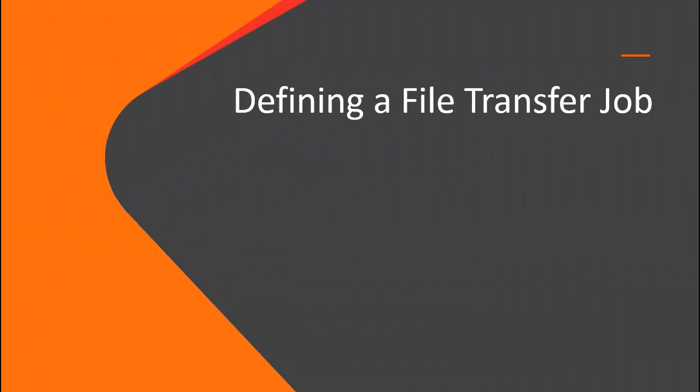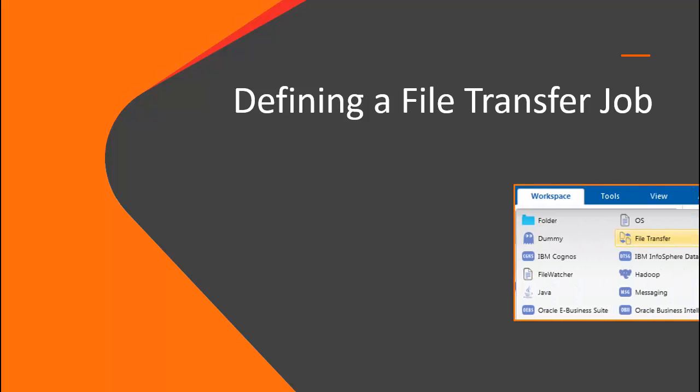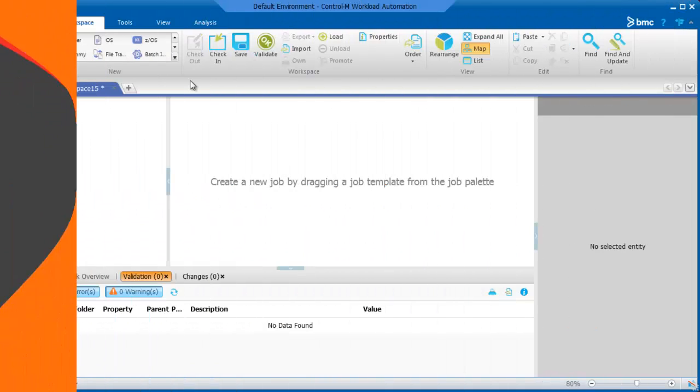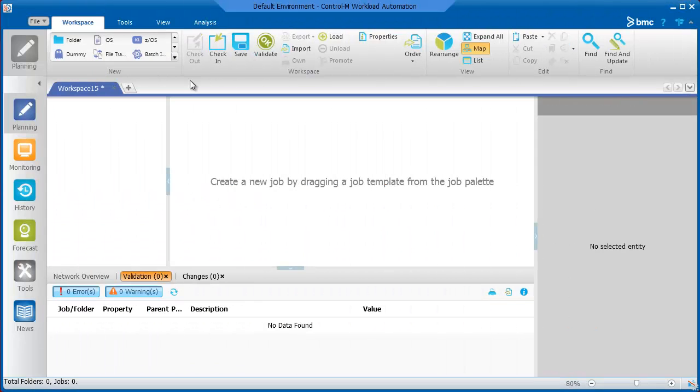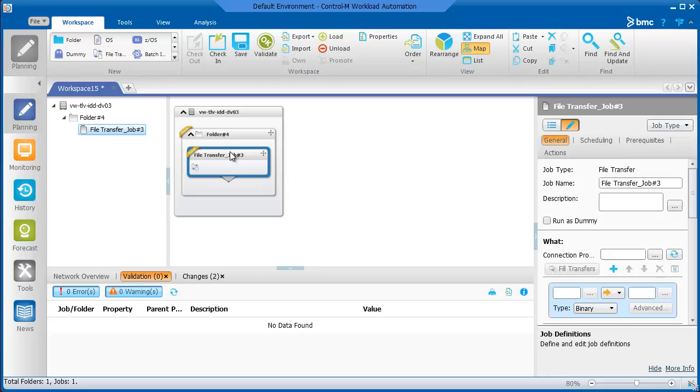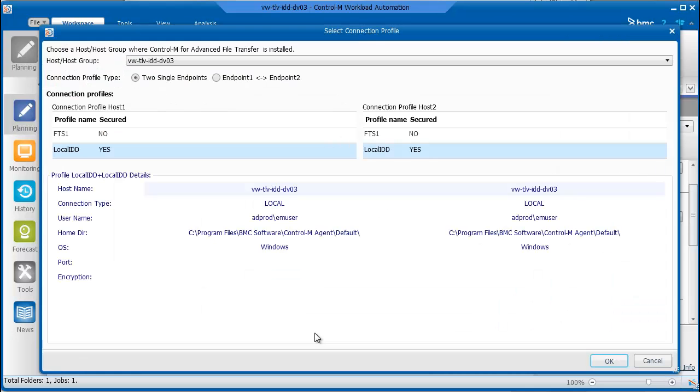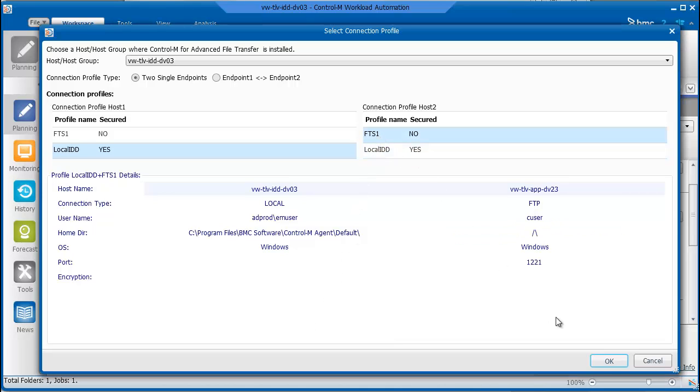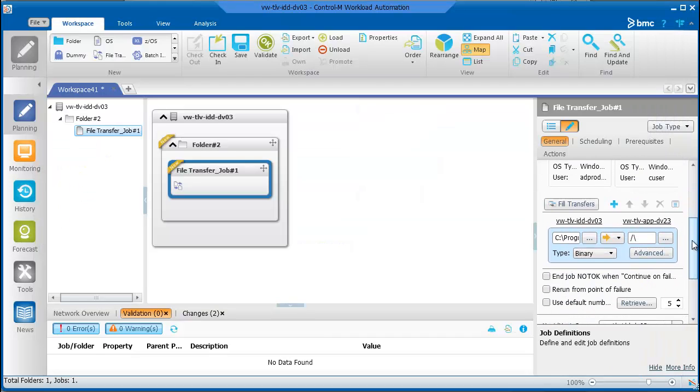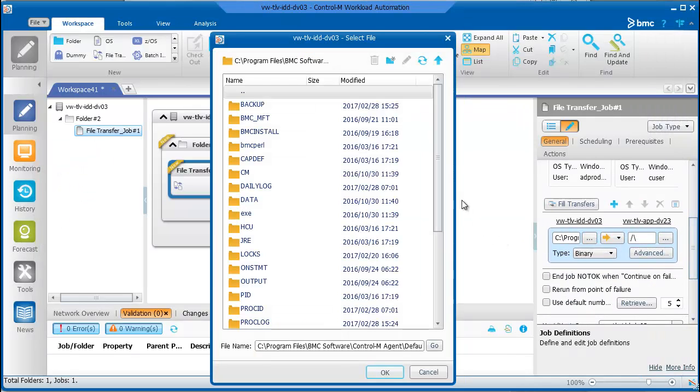Let's take a look at Control-M MFT and transfer a file. In the Planning domain, to create a file transfer job, you drag the file transfer job type to the workspace. Next, you select the connection profiles with the two endpoints for the transfer. We will select the endpoint with the file transfer that we just defined. And last, we'll choose the file we want to transfer.